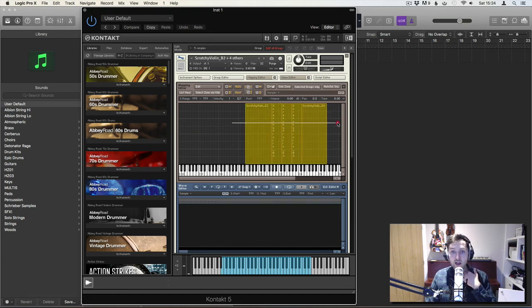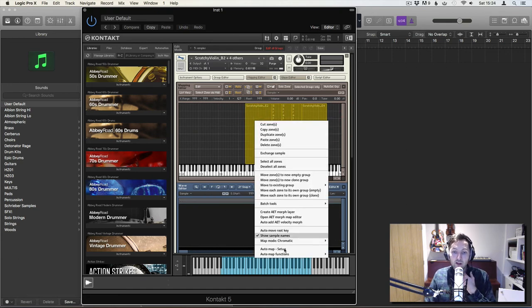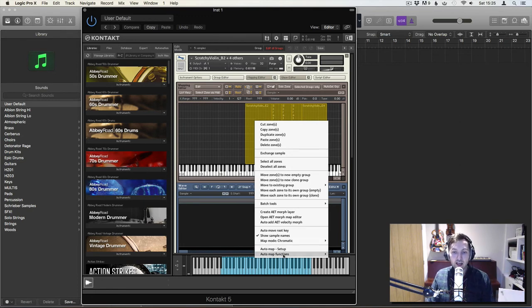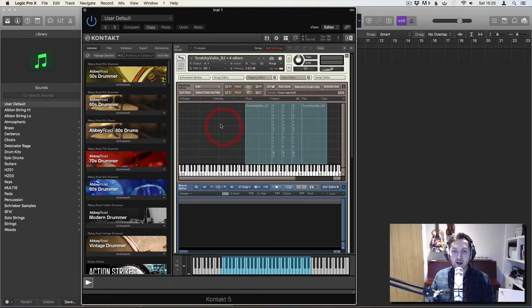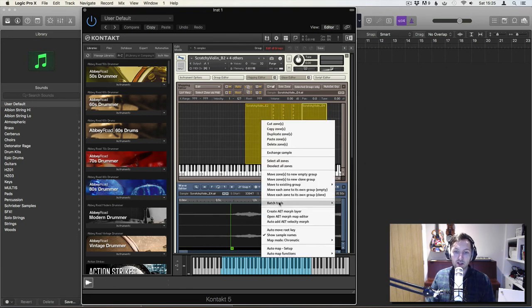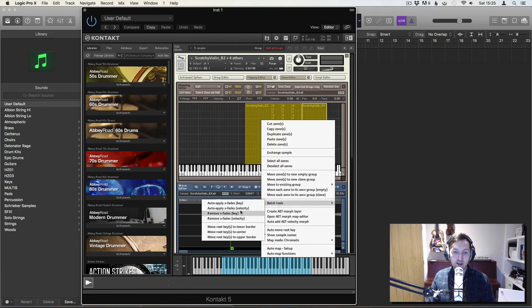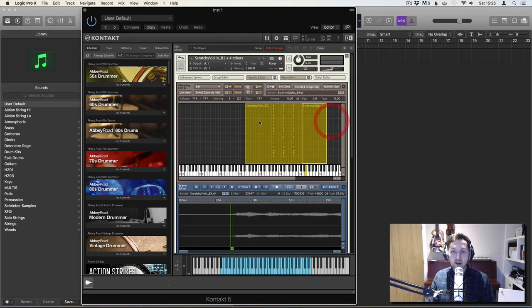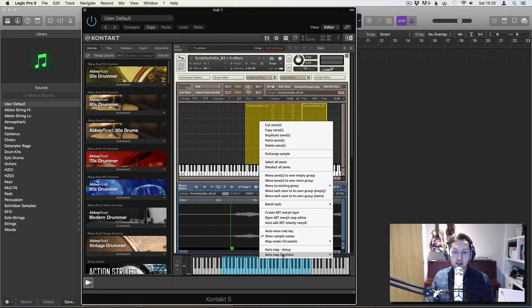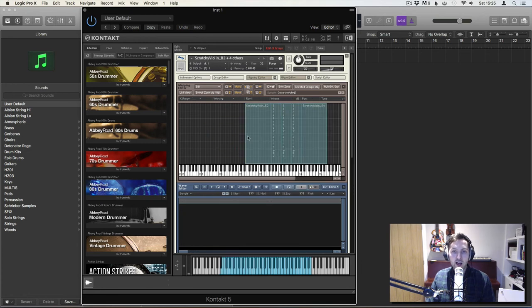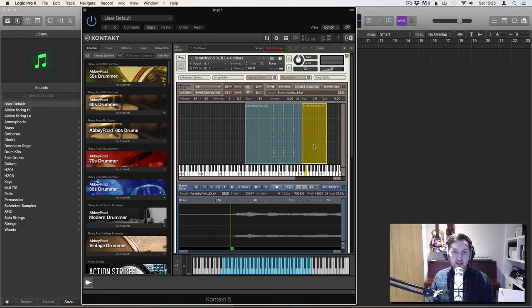So I loaded them up. I went into the auto map setup and allocated single key. Then I went into batch tools and moved the roots to center key. Then I went in here again, auto map functions and auto spread key ranges via root keys. I could have just dragged them all down. But actually, it didn't sound that bad in the end anyway.